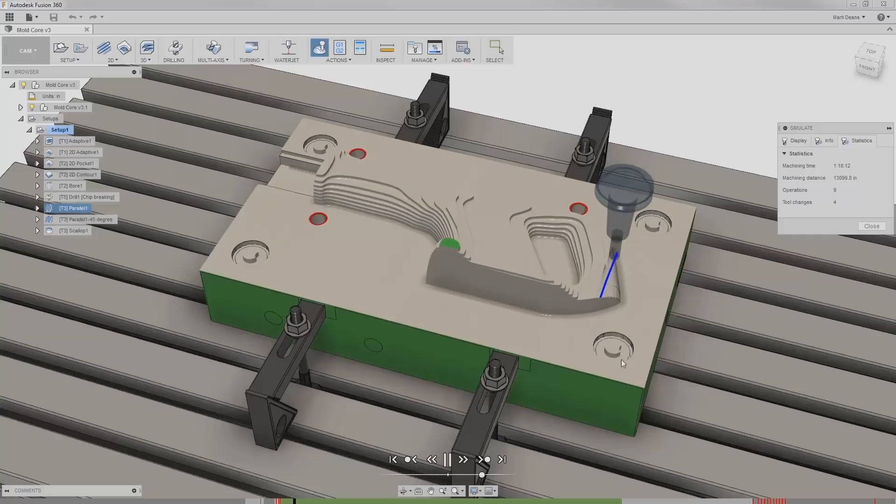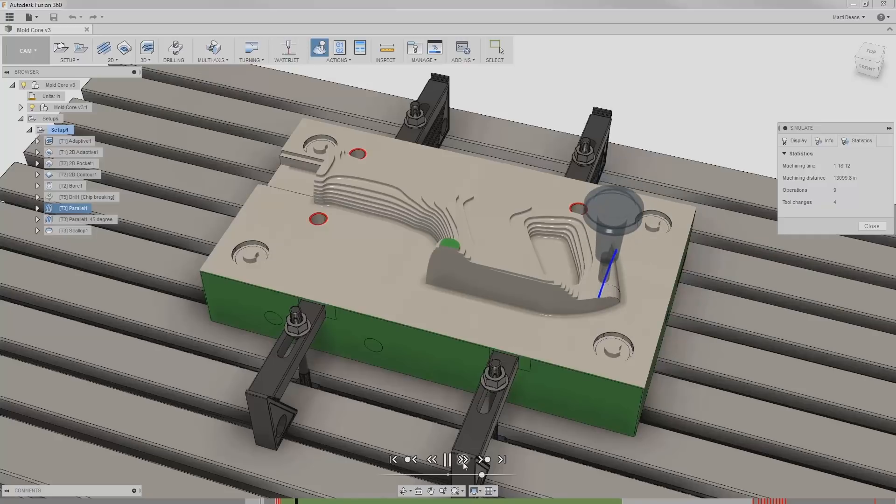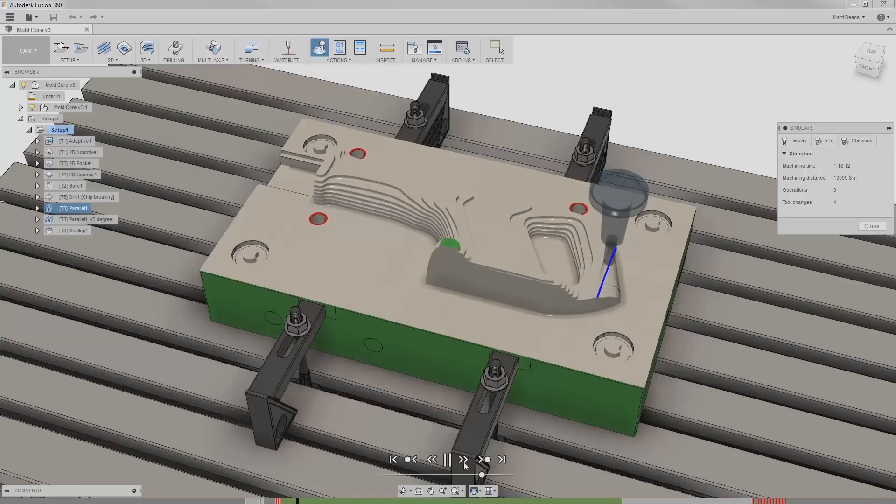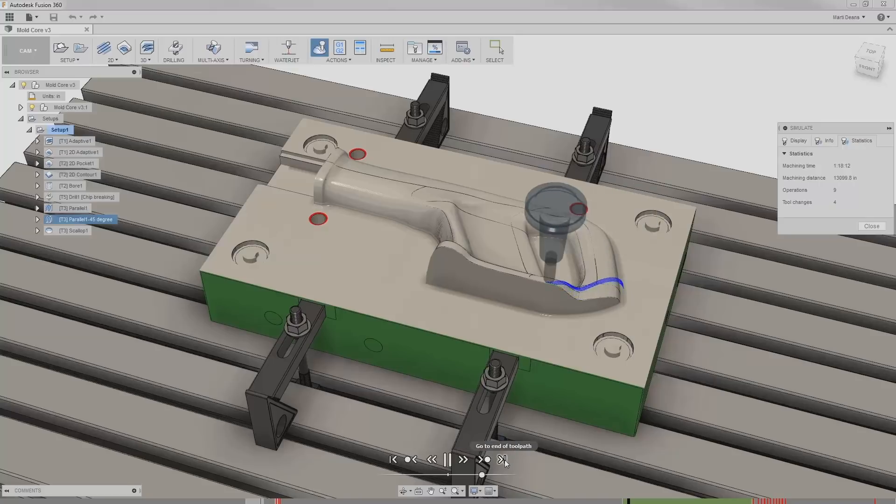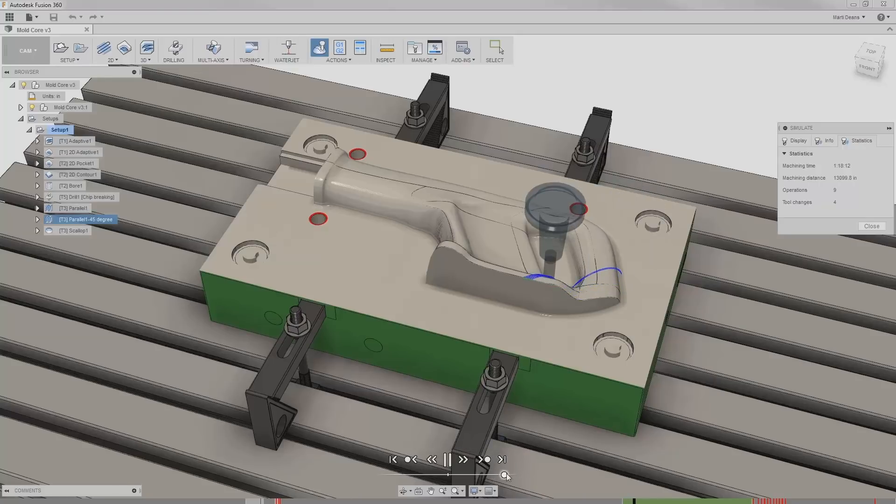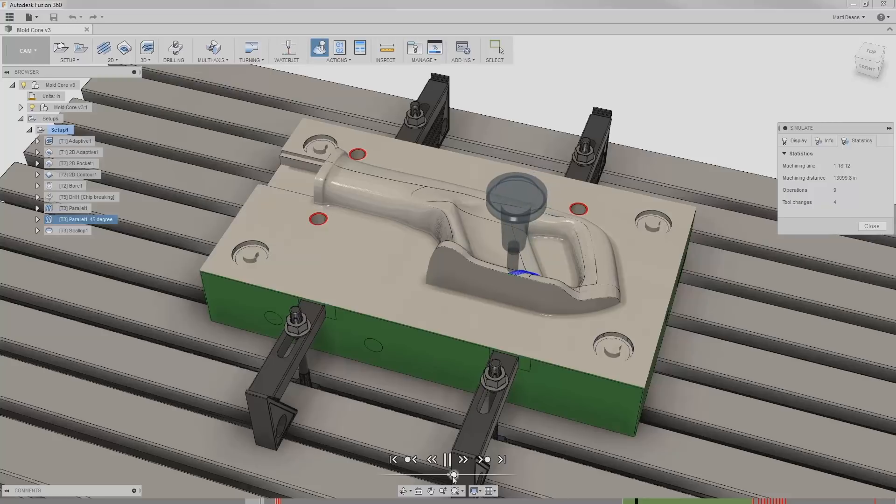I can use the play controls at the bottom of the screen to play or pause the simulation, move forward or backwards by one move, one operation, or jump to the beginning or end of the toolpath. The slider underneath can speed up or slow down the simulation and even run it backwards.